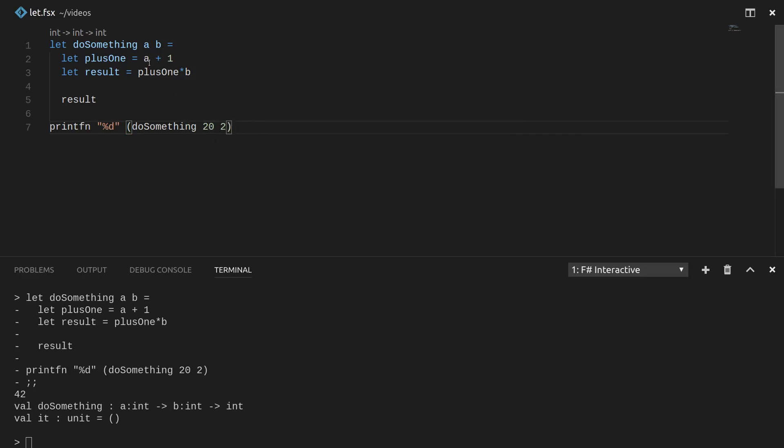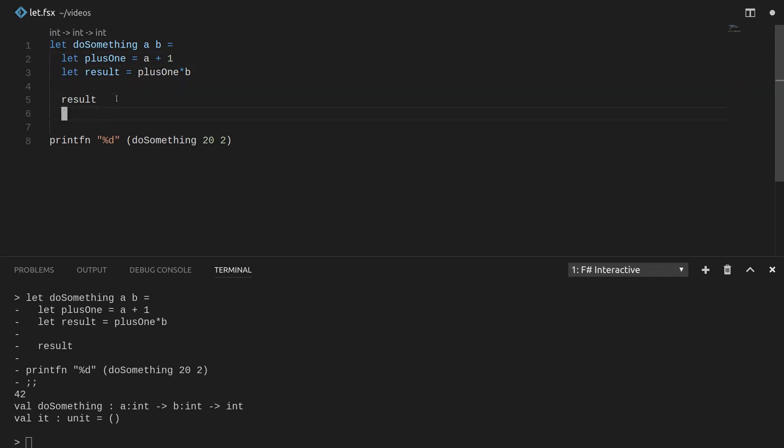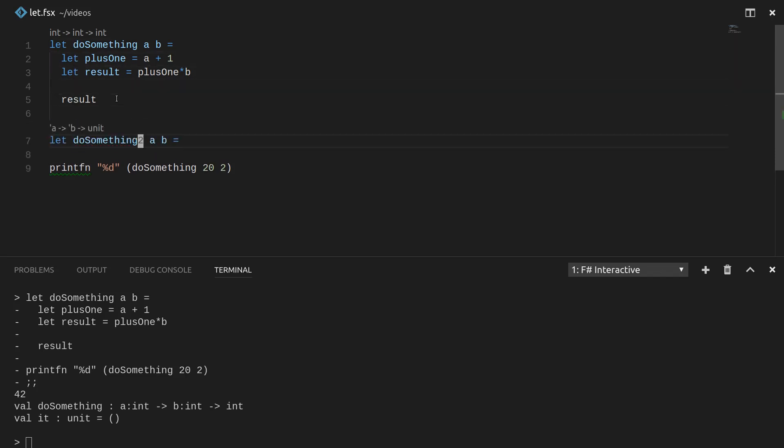We're going to add one to a and store it off as plus one. Then we're going to multiply plus one, which is just 21 for this example, by two, which was 42. We're going to return 42. Pretty boring. If you're familiar with F sharp, this should really bore you. But let's try to think of it a different way.